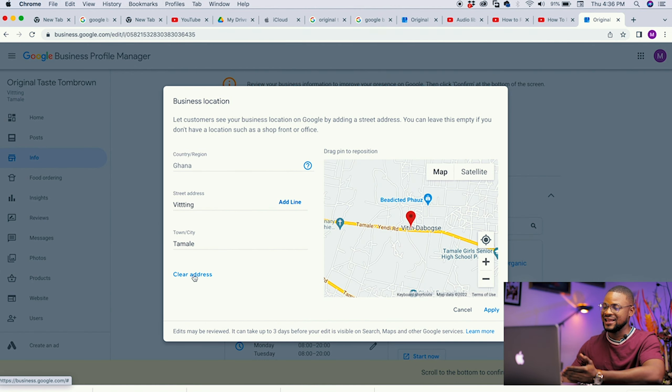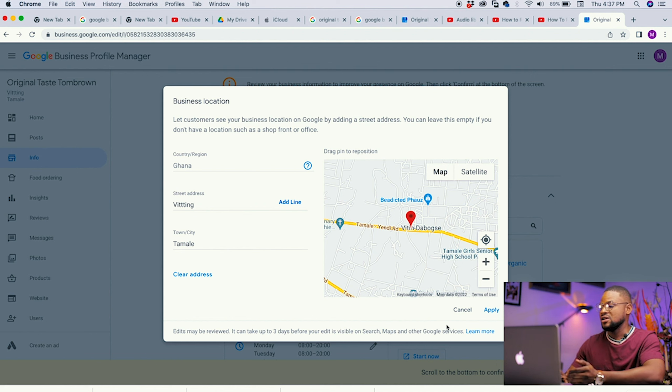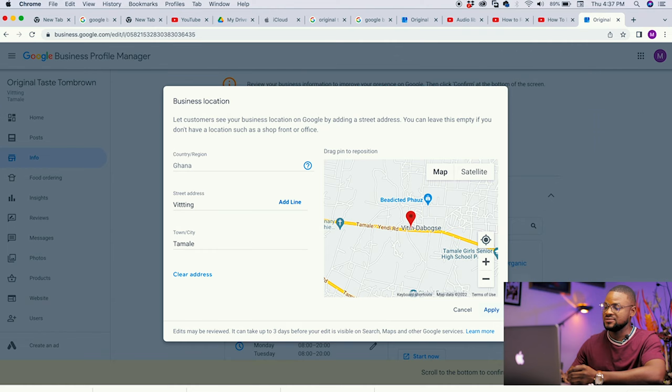If you wish to hide your location — maybe you run your business from your house and don't want people to know exactly where you are — just click the pencil symbol by the location. Once it opens, click on Clear Address and everything you've entered there will disappear. Then click Apply to save the changes.